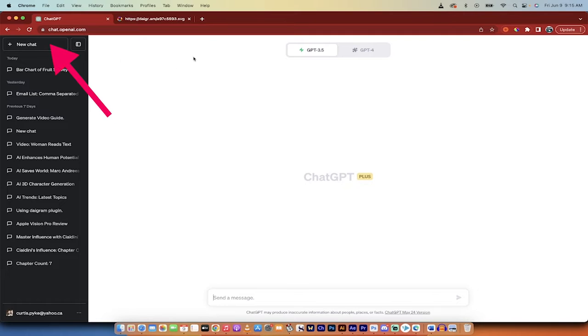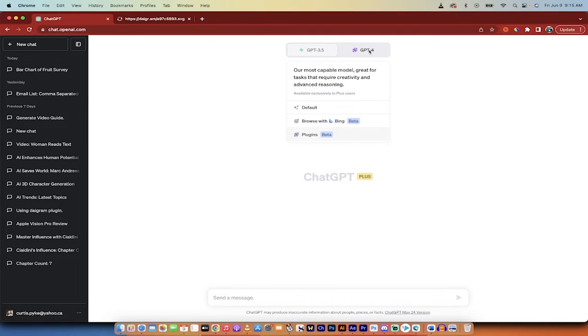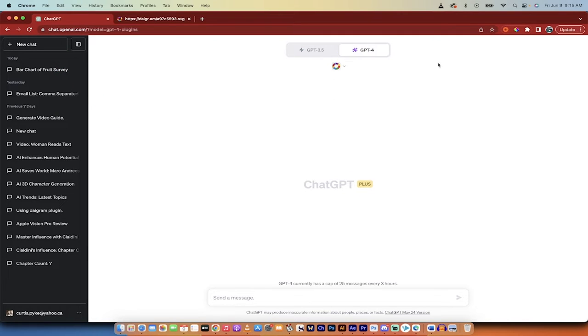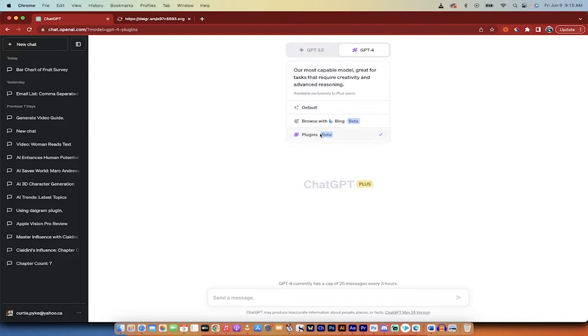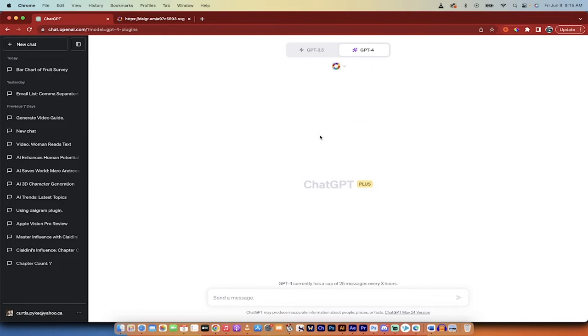So here we go, I've got a new chat set up. I'm going to click on GPT-4 and then when I hover over the button, you'll notice here that I have plugins, there's a check mark beside plugins.